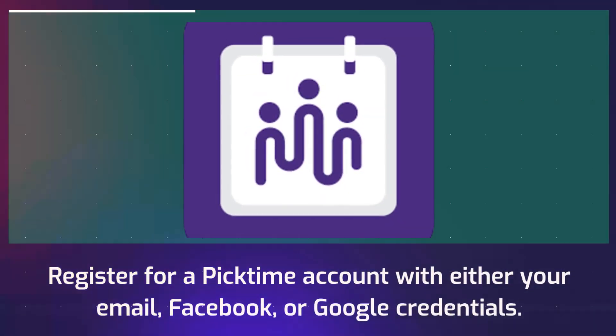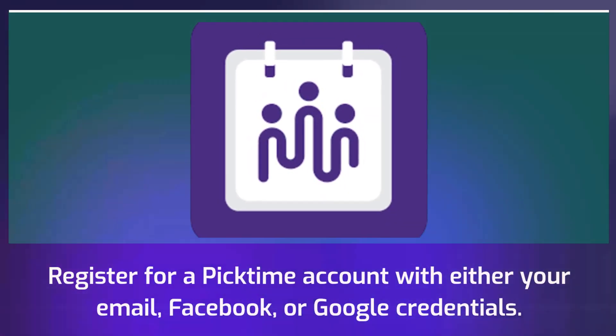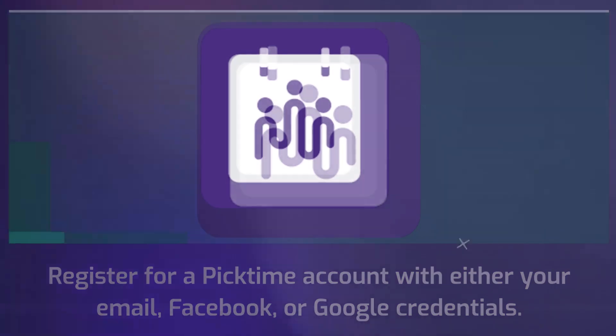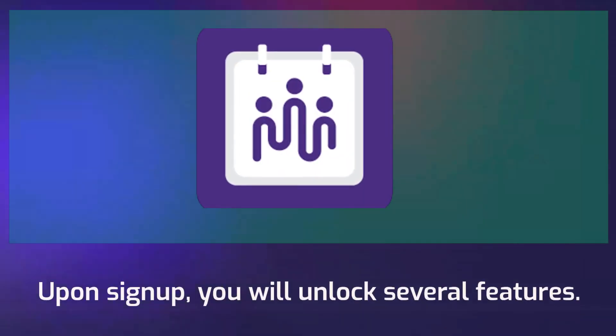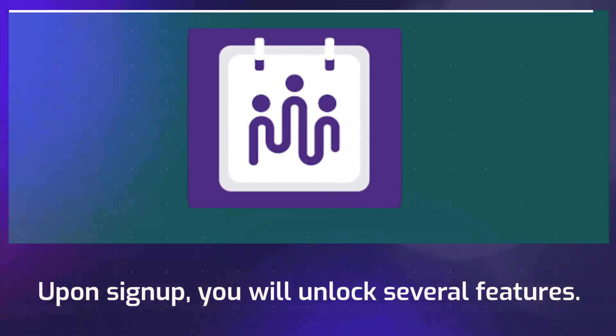Register for a PickTime account with either your email, Facebook, or Google credentials. Upon sign-up, you will unlock several features.